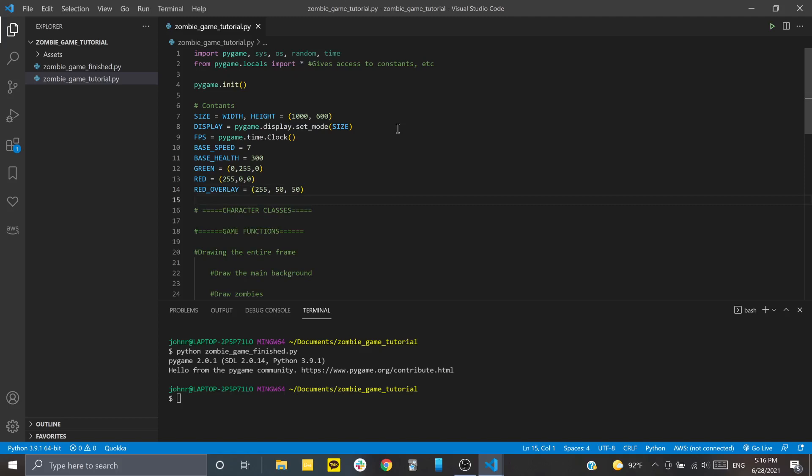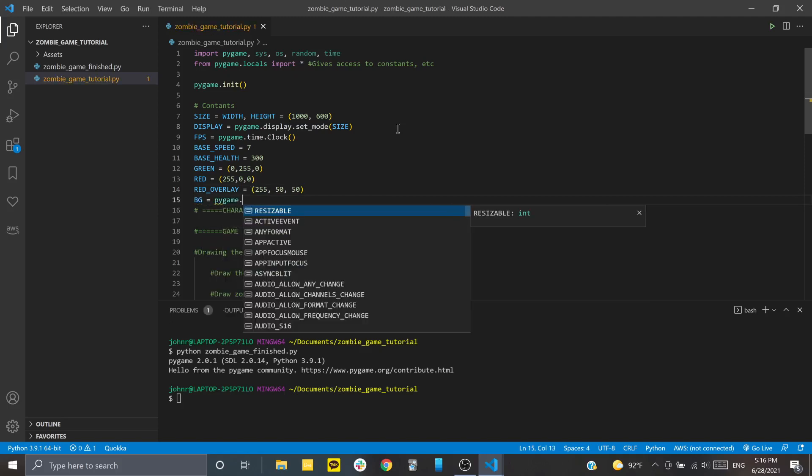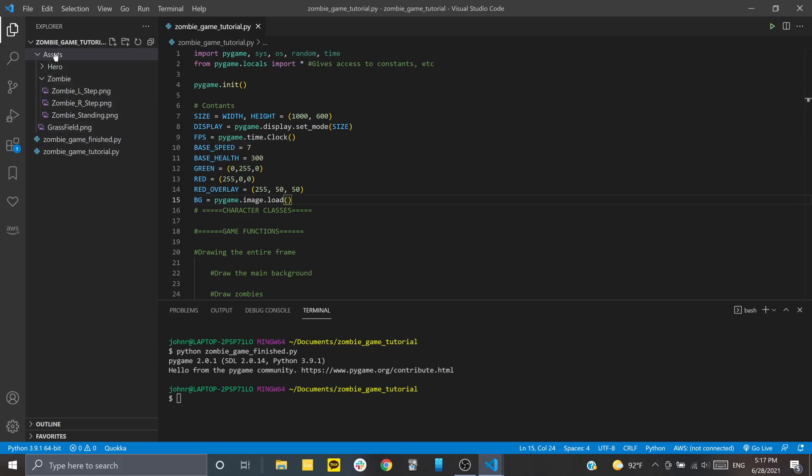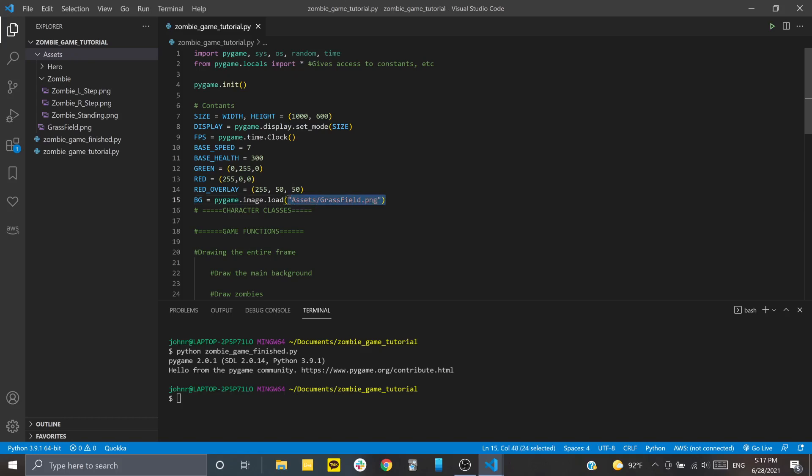And then we just have two more constants to set up here. The first one is going to be BG. I'm going to call that our background. And this is going to be that grass field image that you saw as the background. To get that, to get any image, actually, you just type in pygame.image.load. And then you would pass the path, which is where it is in the project. So this is the file that we're going to use, grassfield.png. And this is inside of the assets folder. Now, I could just type in assets grass field like this. But the problem with this is that if we're running this on like a Mac or Linux or something, sometimes the way that they set up their directories, their folders, is a little bit different.